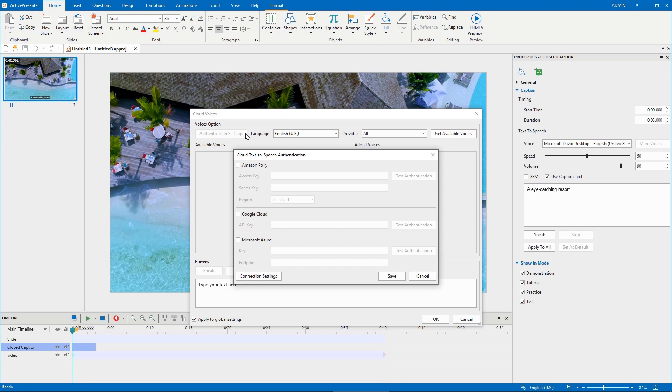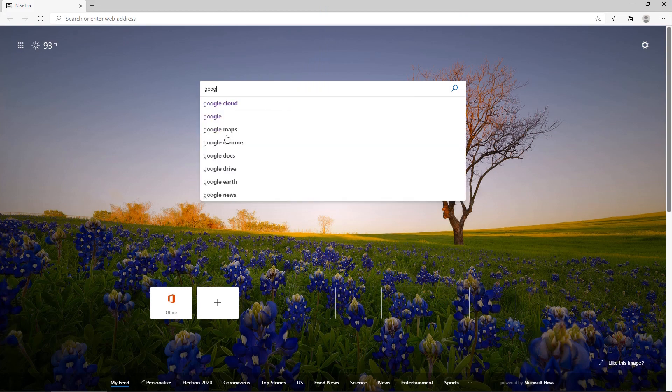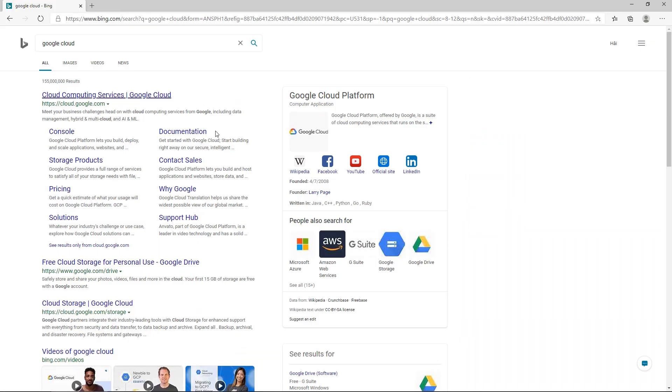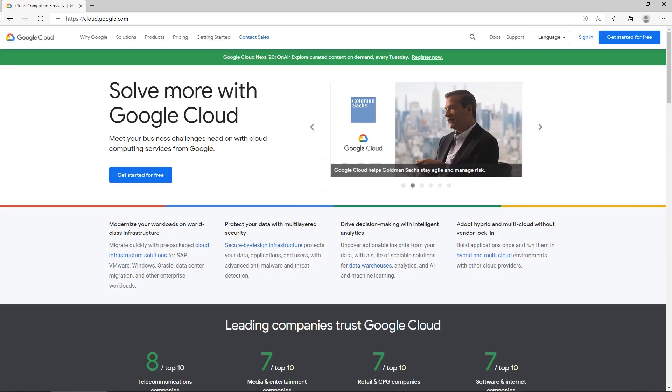However, before you can access and use these voices, you need to create an account to get authentication keys from the corresponding provider. In this video, you'll learn how to get an API key from Google Cloud.